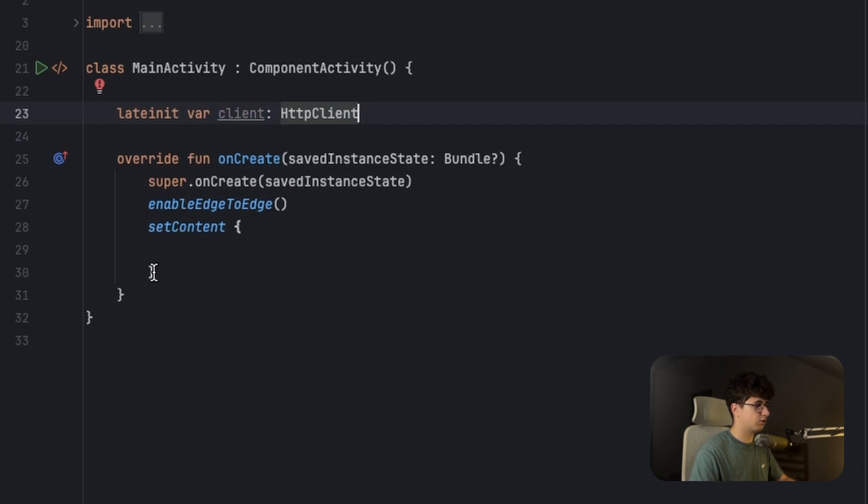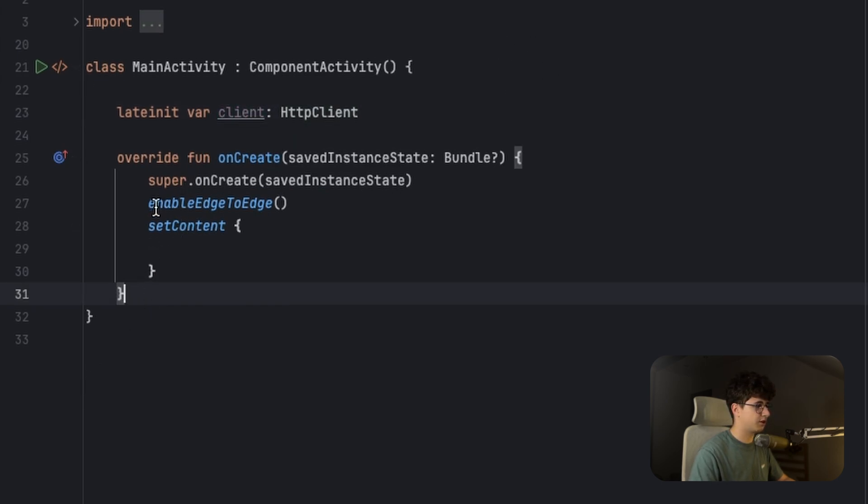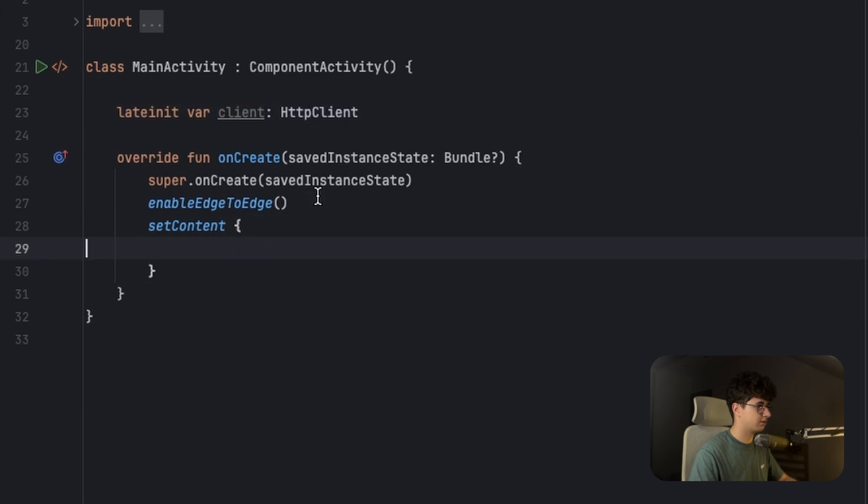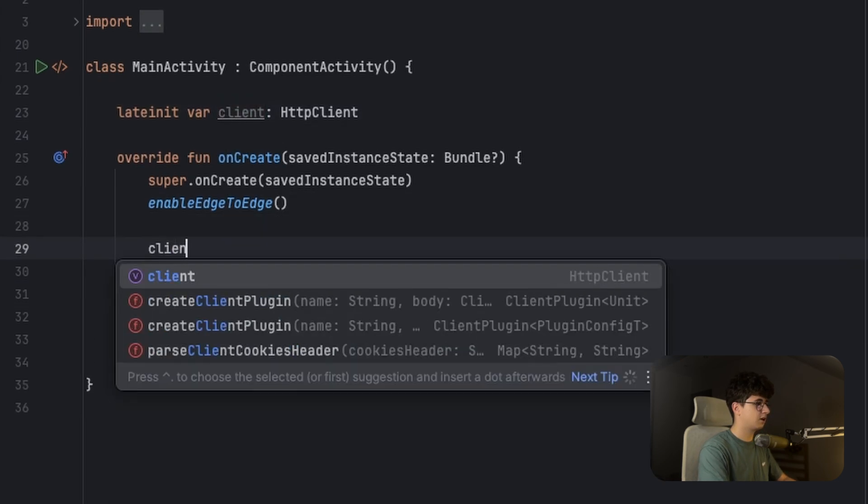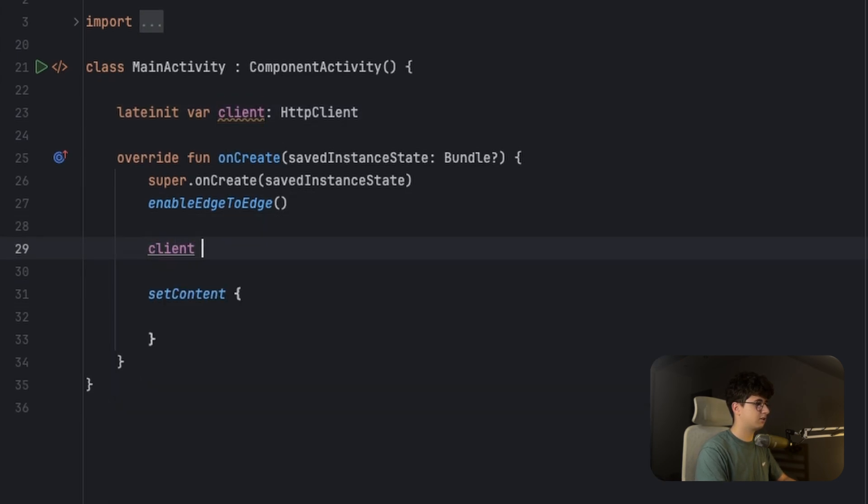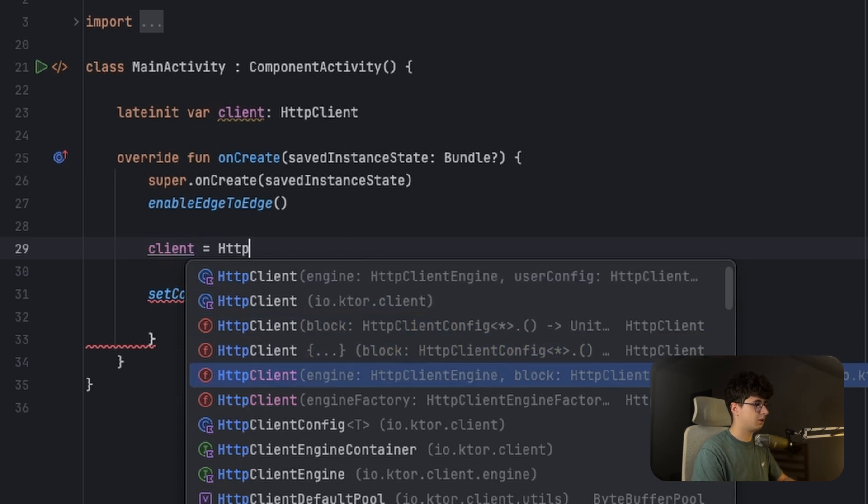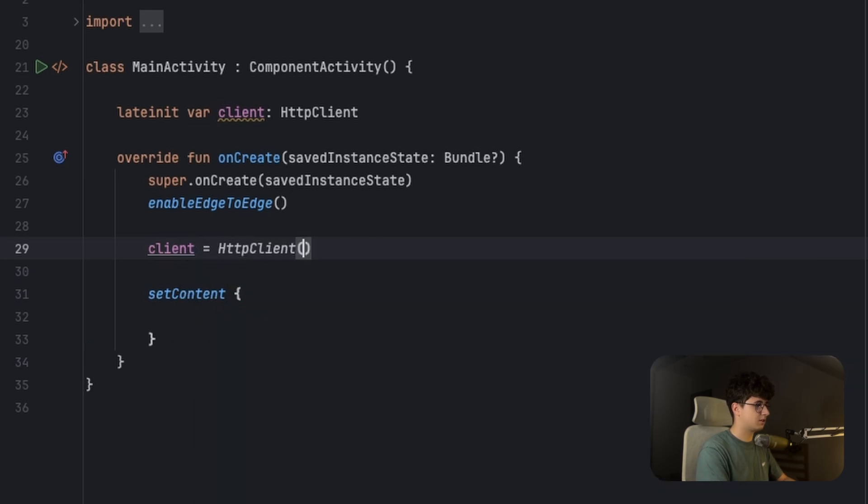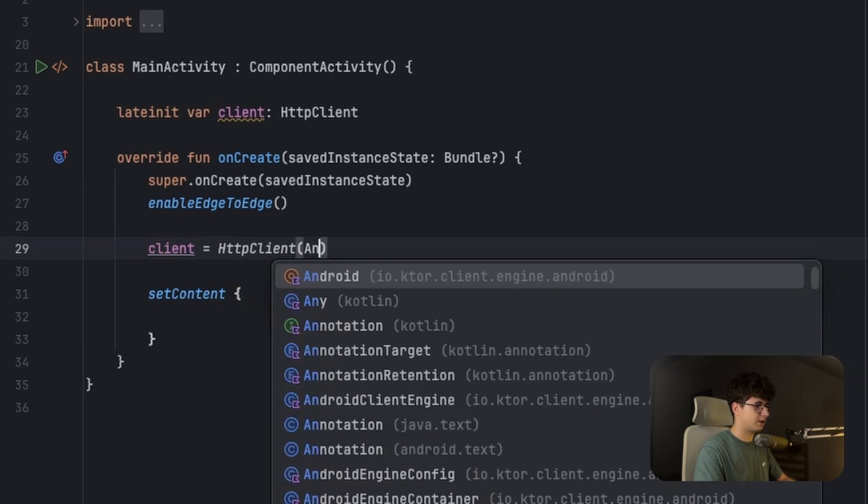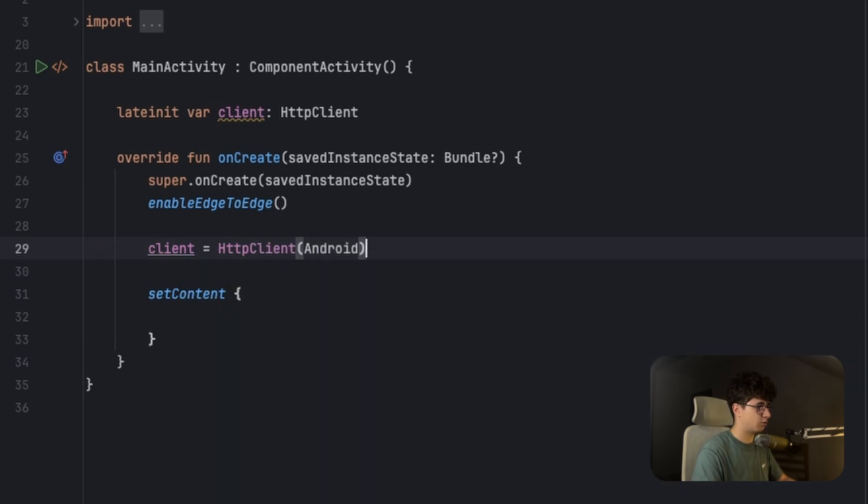Because we want to make more functions in the main activity and we need to use the client, so let's create it here. Client equals HTTPClient, and inside we need to pass the engine, which is Android.